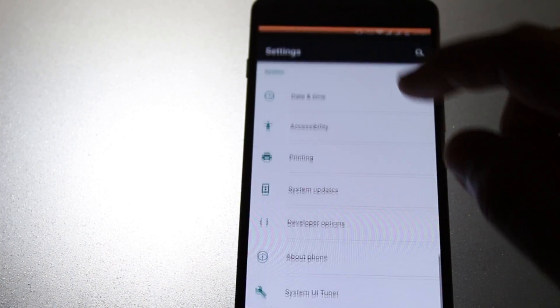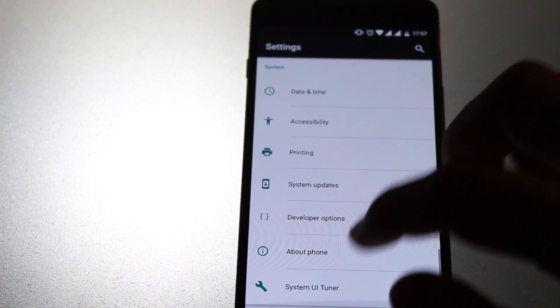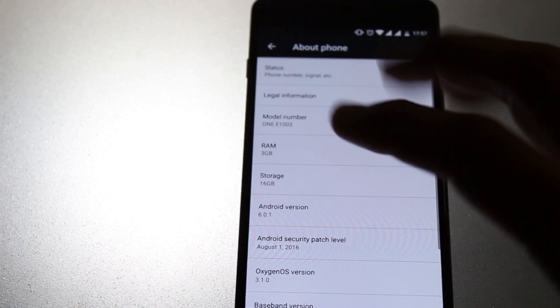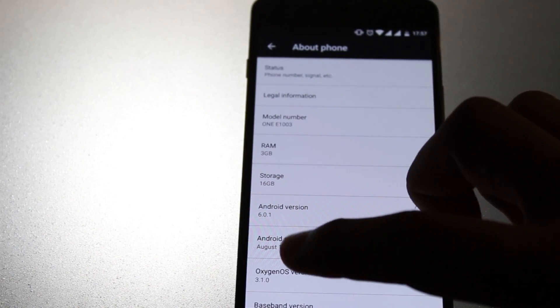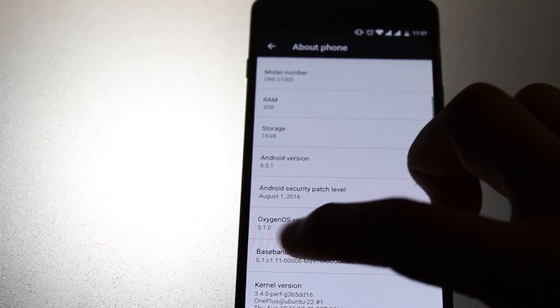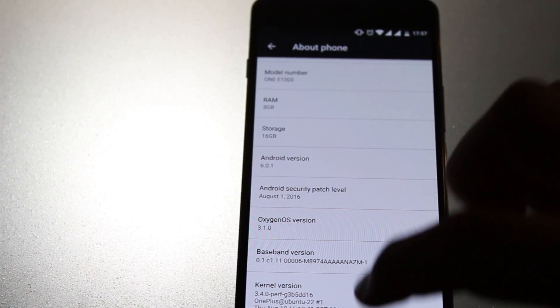Let's jump into the settings. When we go into About Phone, we can see that we are on OxygenOS 3.1.0.